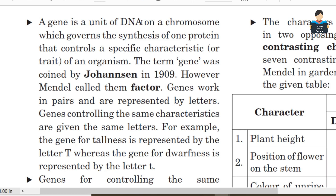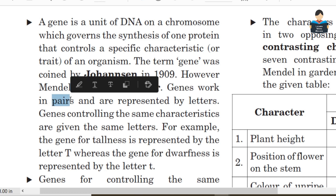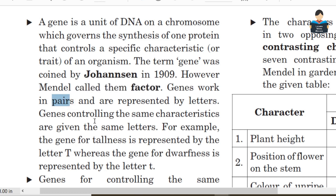A gene is a unit of DNA on a chromosome which governs the synthesis of one protein that controls a specific characteristic of an organism. Johansson named the gene in 1909. Mendel said that a gene is a factor that works in pairs and is represented by letters. Genes controlling the same characteristics are given the same letters.